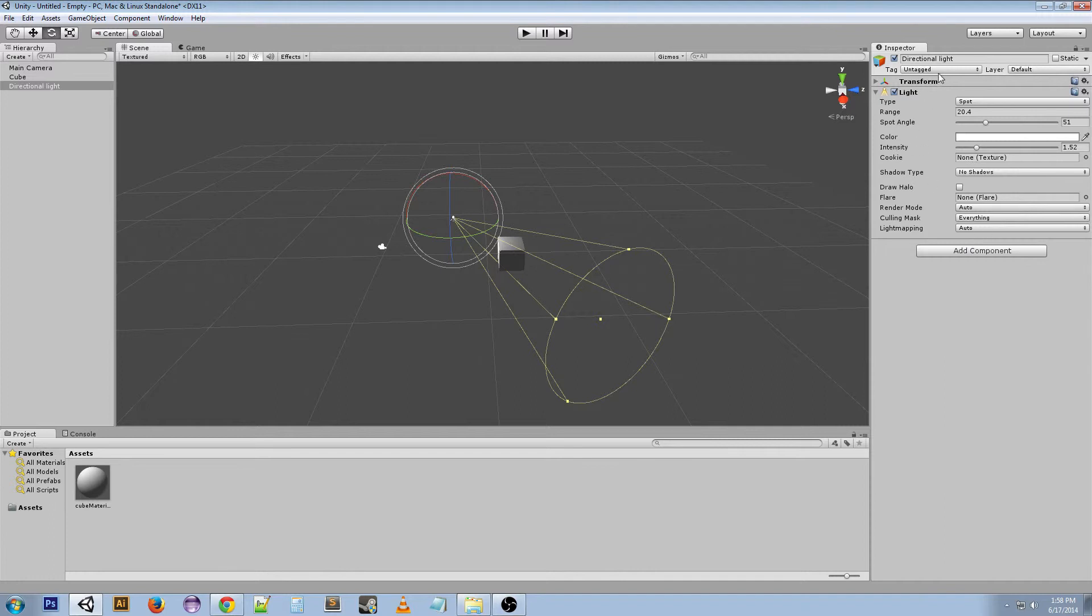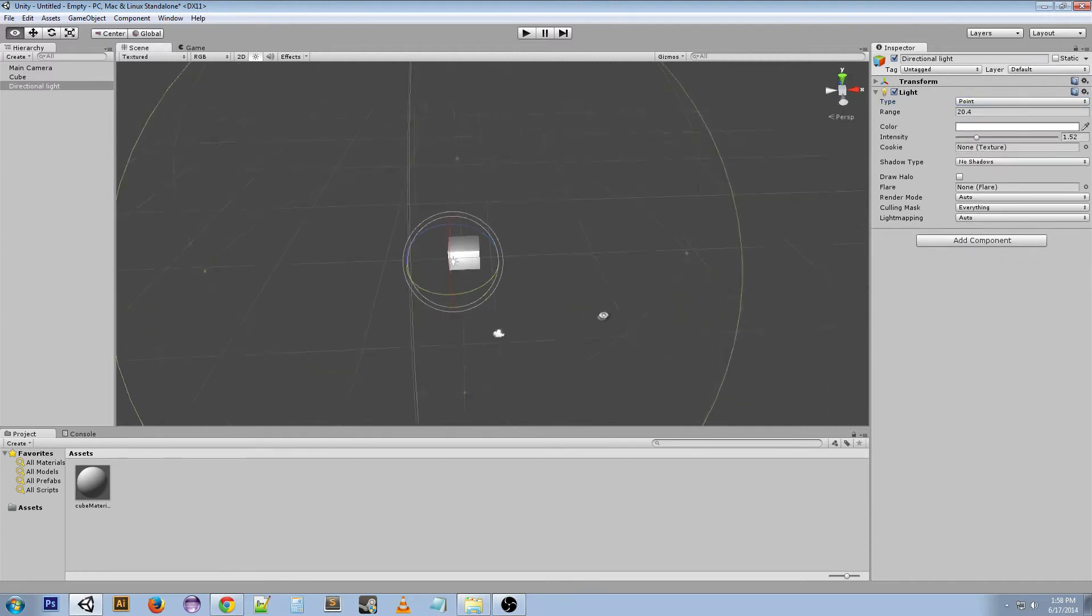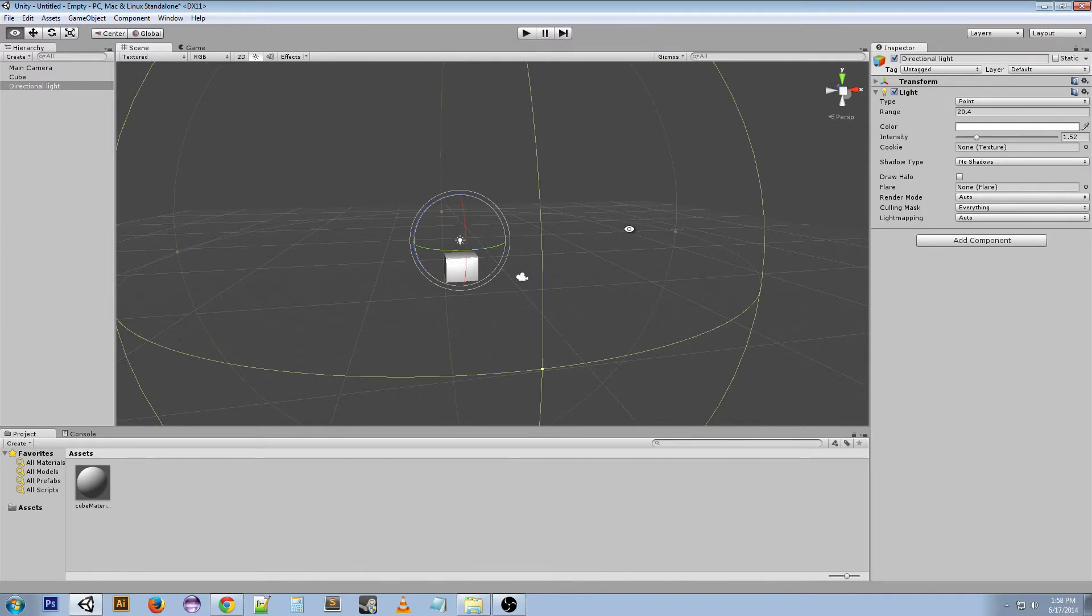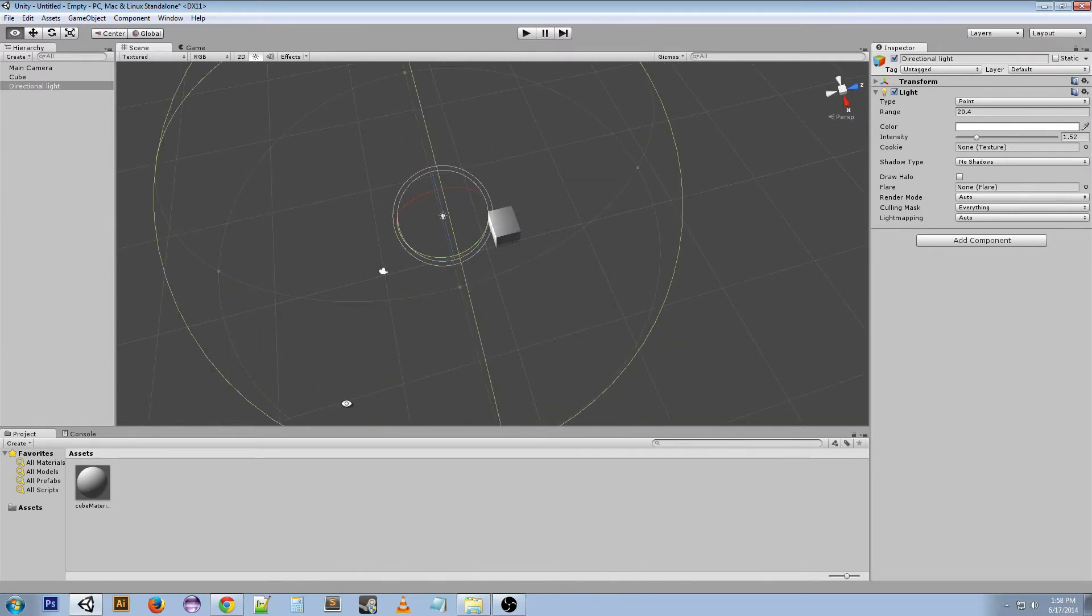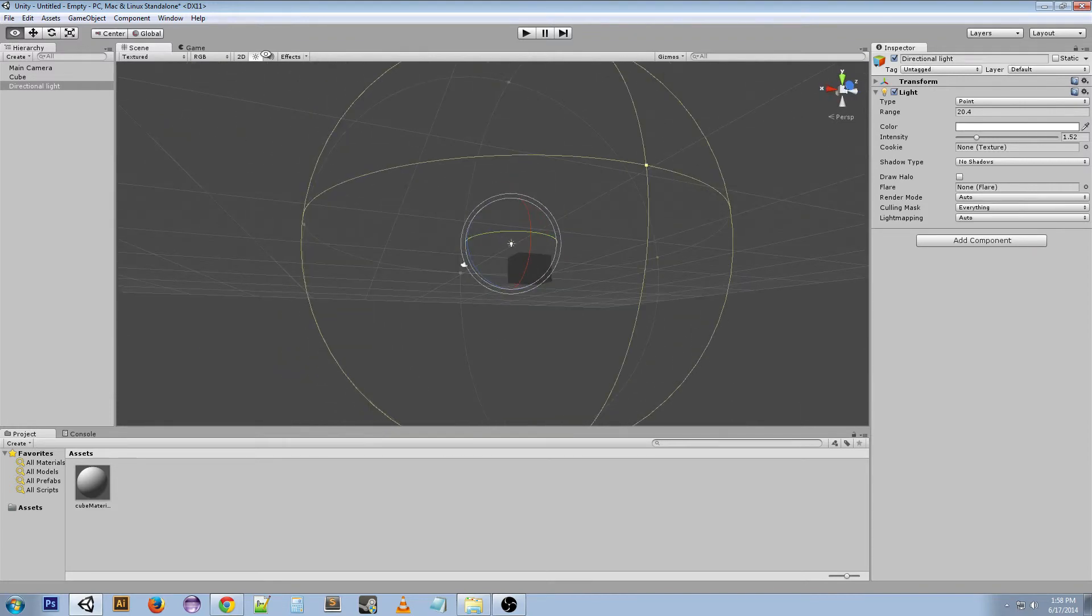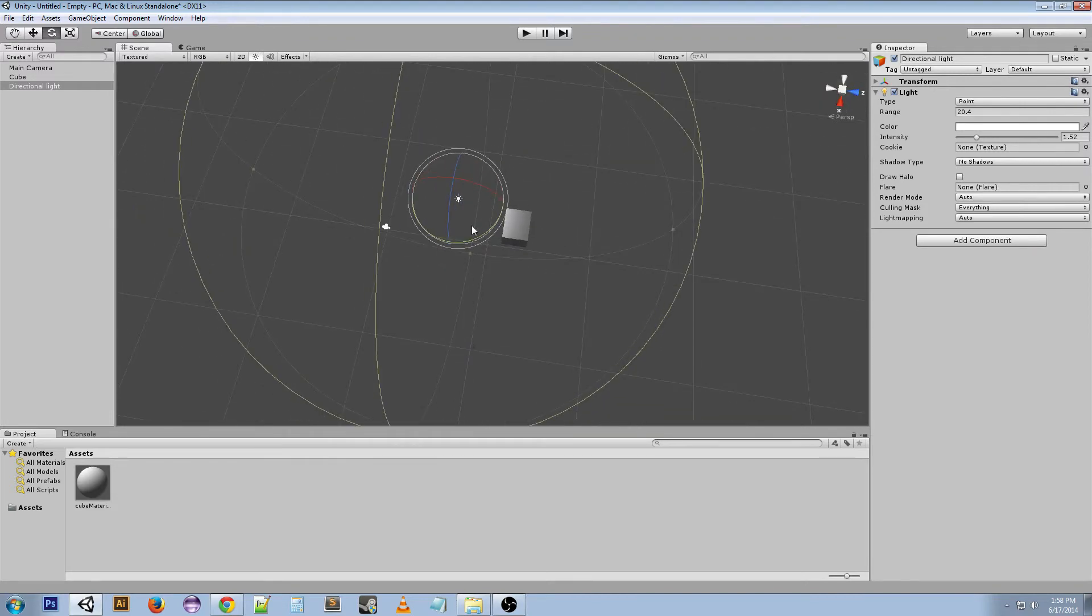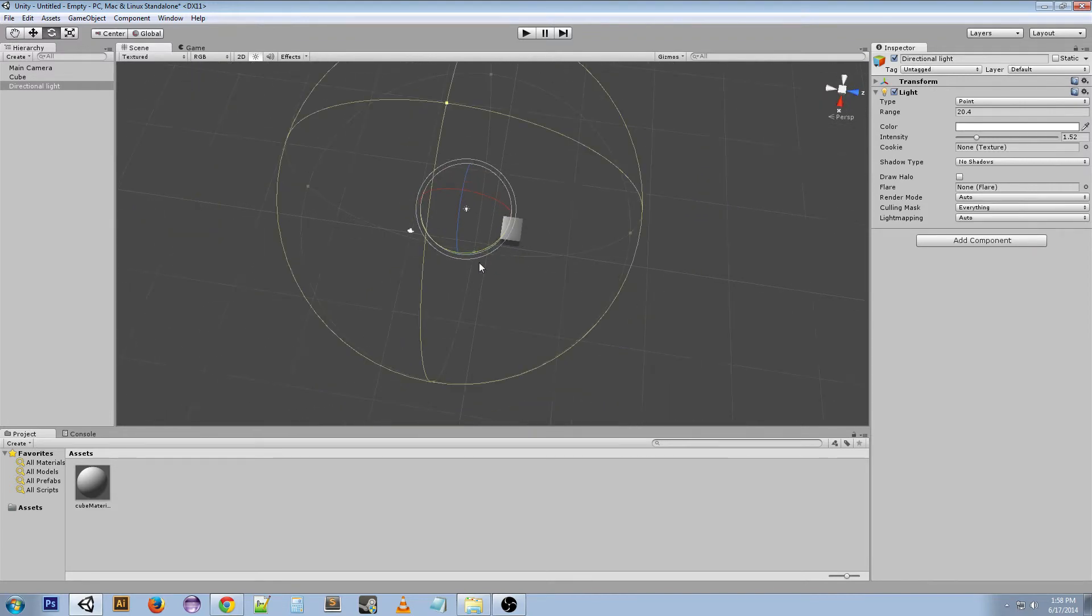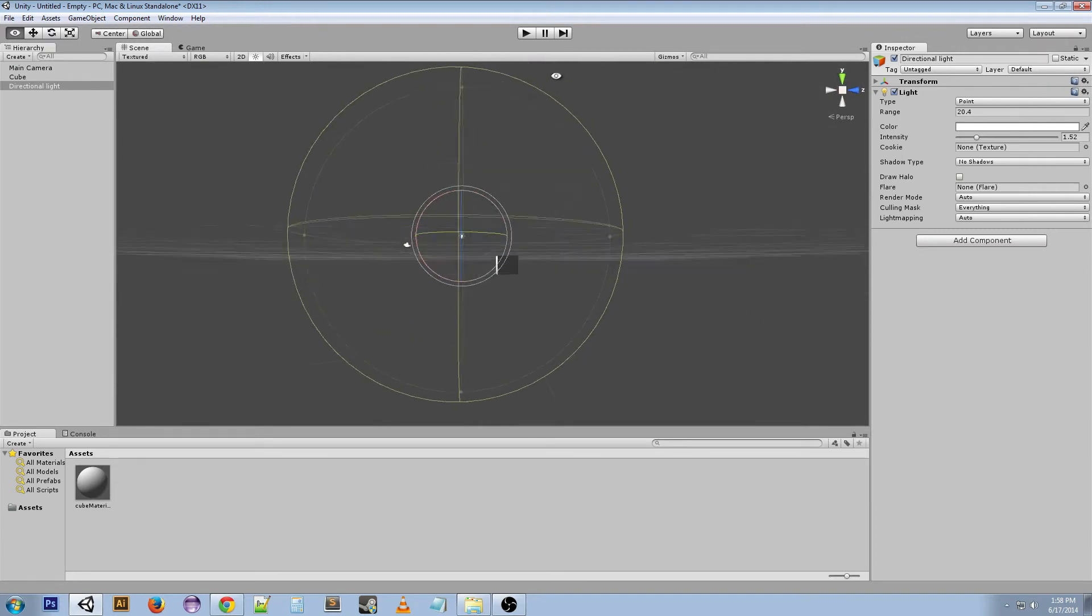Next I'm going to talk about a point light. Now as you can see, this is like a sphere, right? And the lights being shown from this point onto the cube. And that's because this point light, it's pretty much a point of light.